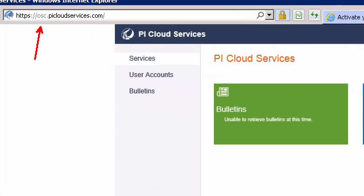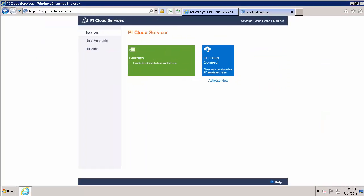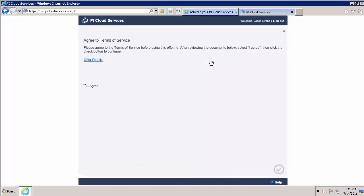And here we are. We can see my company-specific hyperlink, OSC. And we can click the Pi Cloud Connect tile to go to the main Pi Cloud Connect page. This terms of service is specific to Pi Cloud Connect, whereas the other was for Pi Cloud Services.